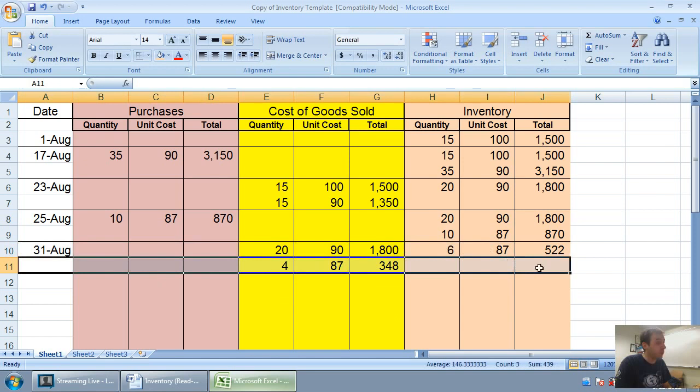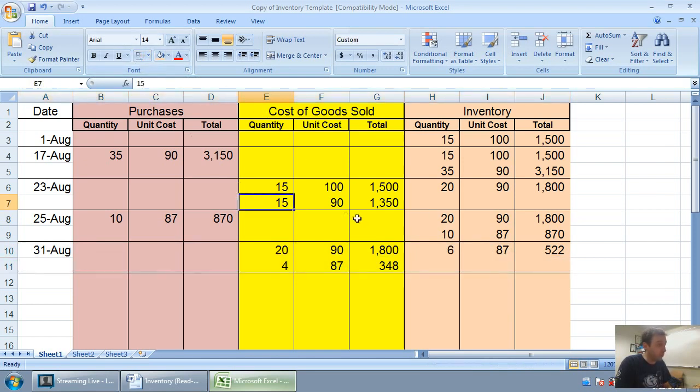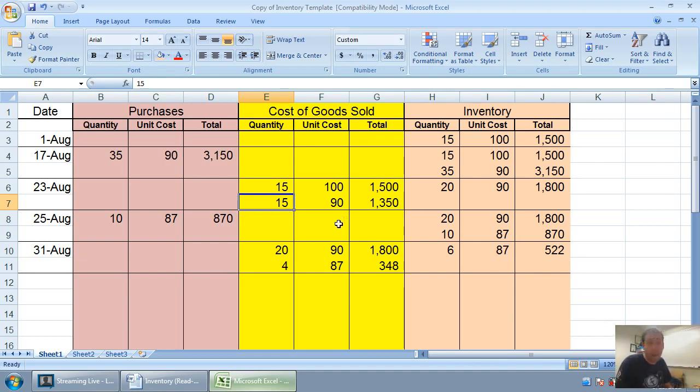That leaves me with 6 units at $87 each. 6 times 87 is $522. Now at this point, I'm complete. My inventory record for August is done, but I haven't answered the question.